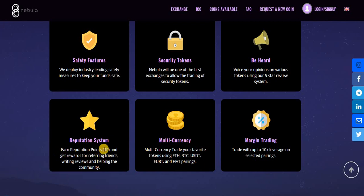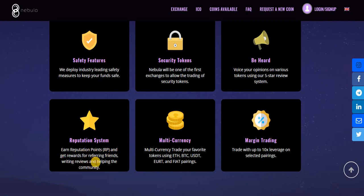Next, reputation system. Users can earn reputation points named RP and get rewards for referring friends, writing reviews, and helping the community to grow.